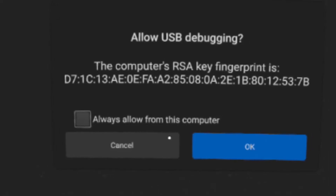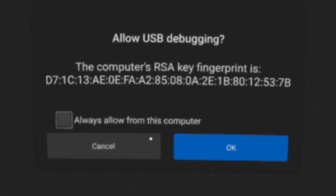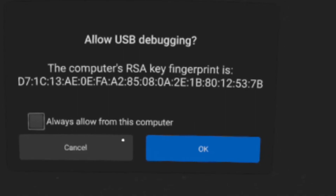Once you've physically connected your headset to your PC, pop your headset back on and you might get a prompt asking for permission for USB debugging. Click the box that says 'always allow for this computer.' If you didn't get this prompt, it's probably because you've already done it at some point.